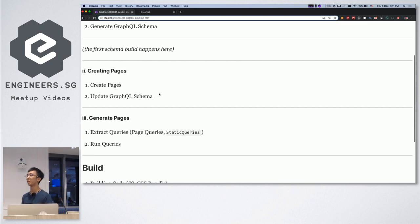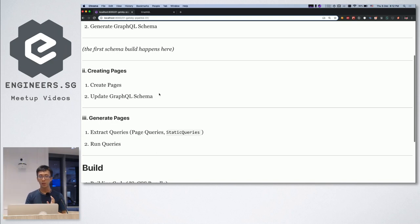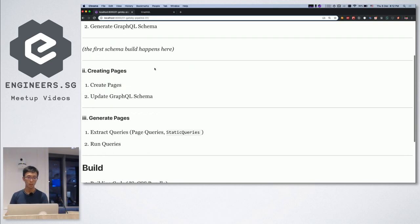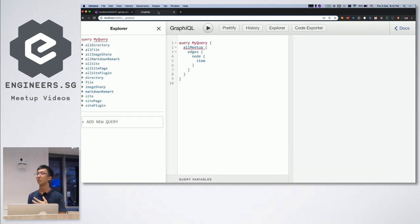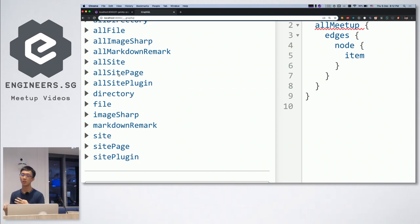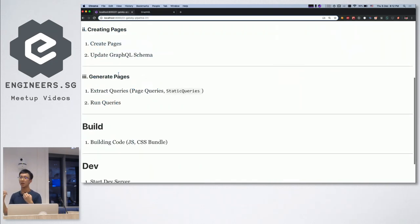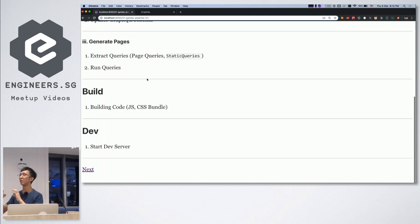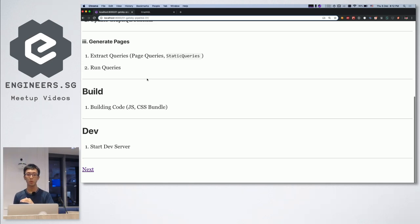After the schema is built, the next stage is taking all the content and starting to create pages from it. The content could be Markdown files you've written. Gatsby will query from GraphQL and try to create pages from it. When creating pages, it's actually creating more GraphQL nodes — like markdown-remark nodes and site pages. Lastly, it runs through the queries, then writes the pages down into your file system.